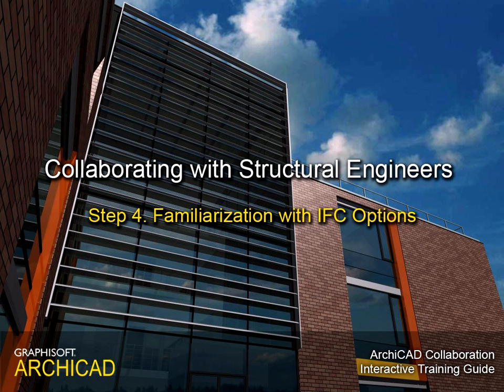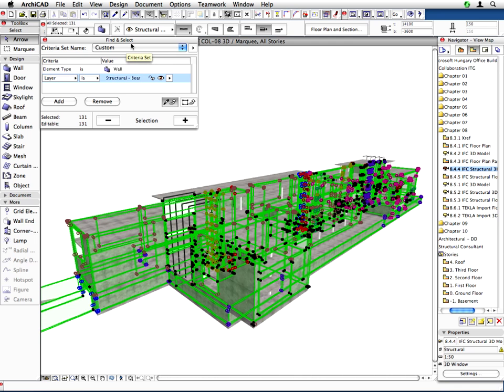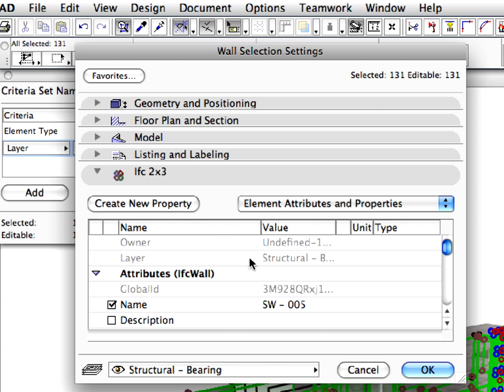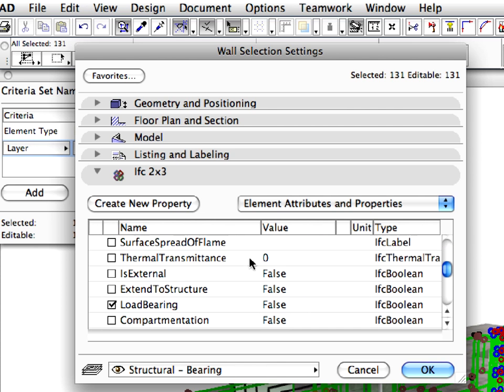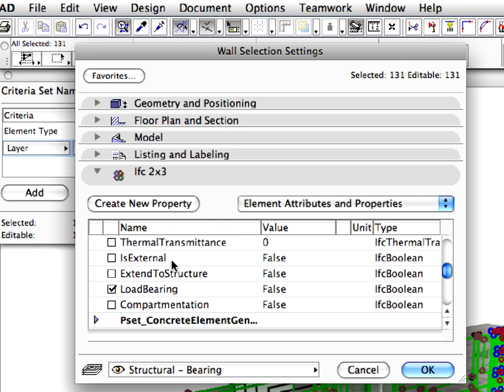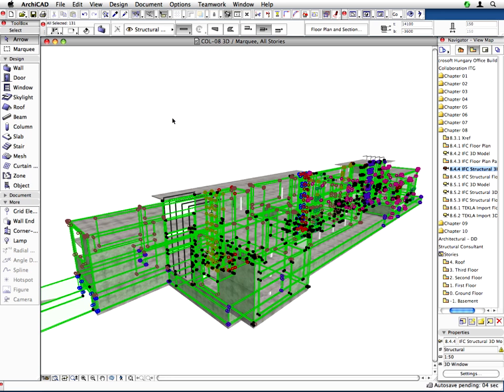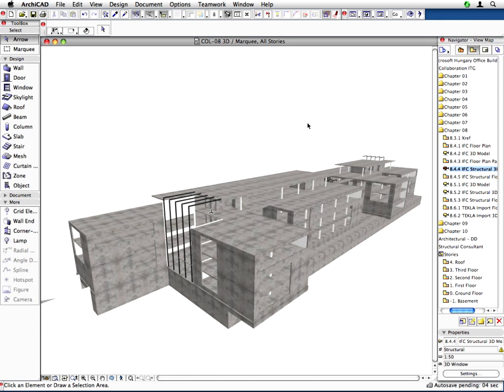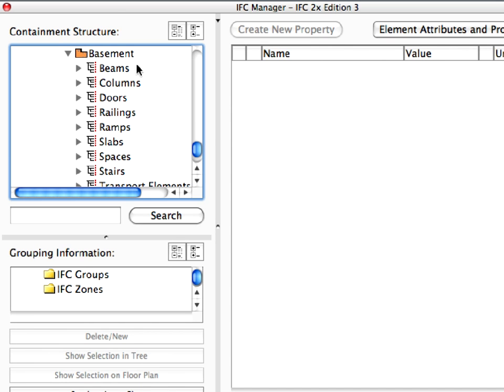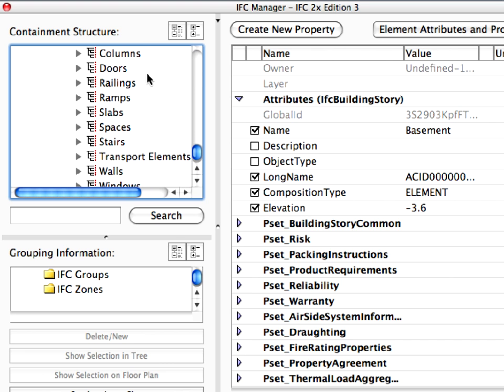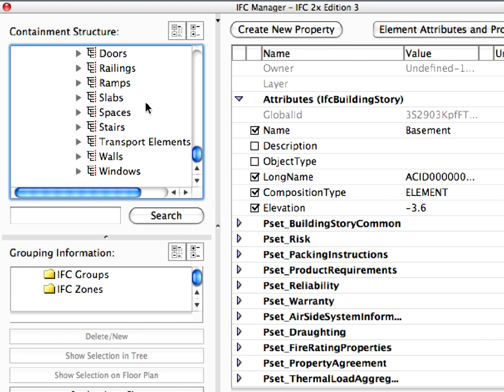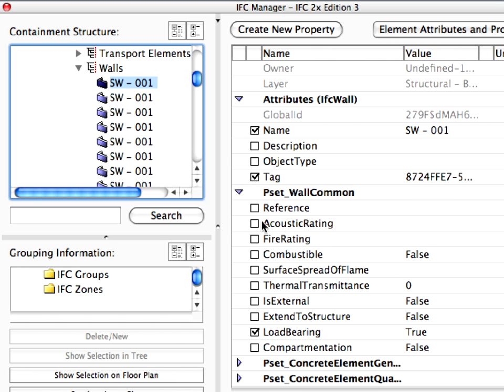Step 4: Familiarization with IFC options. In this step we will demonstrate how to configure an IFC building information database from ARCHICAD. IFC is the ISO standard that supports model-based construction activities. It shares rich building information among disciplines and professionals dealing with all phases of the facility development lifecycle.